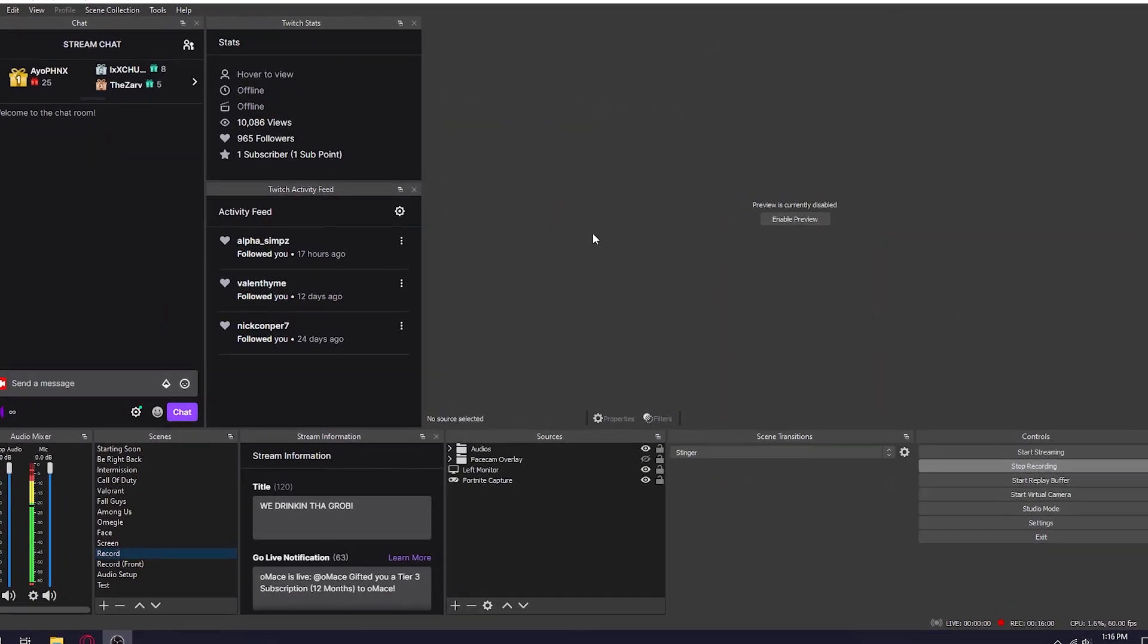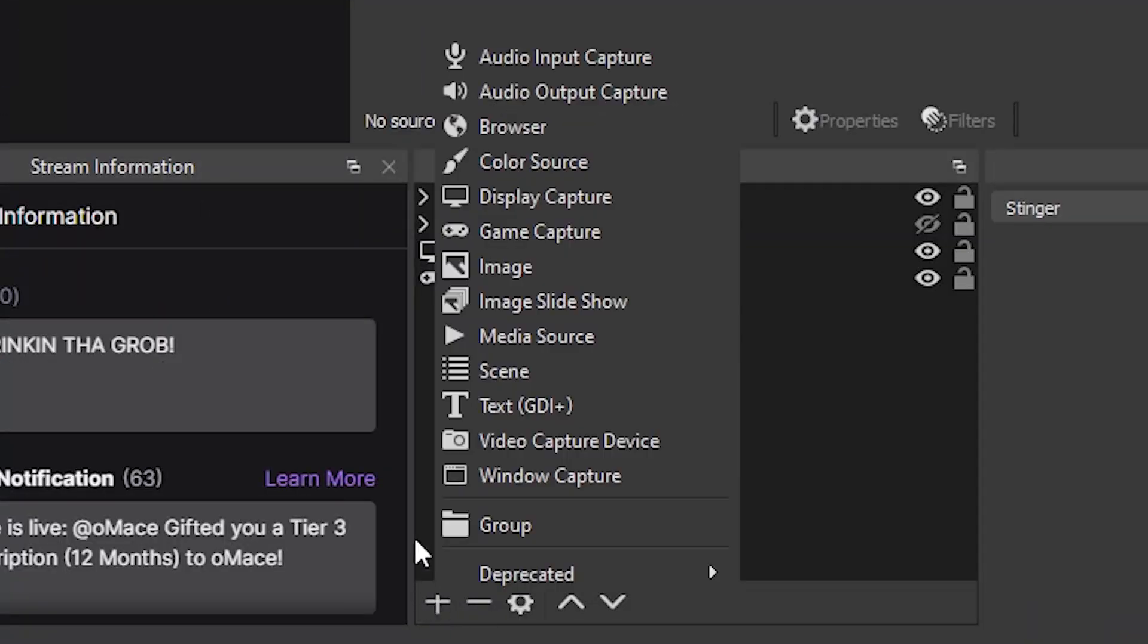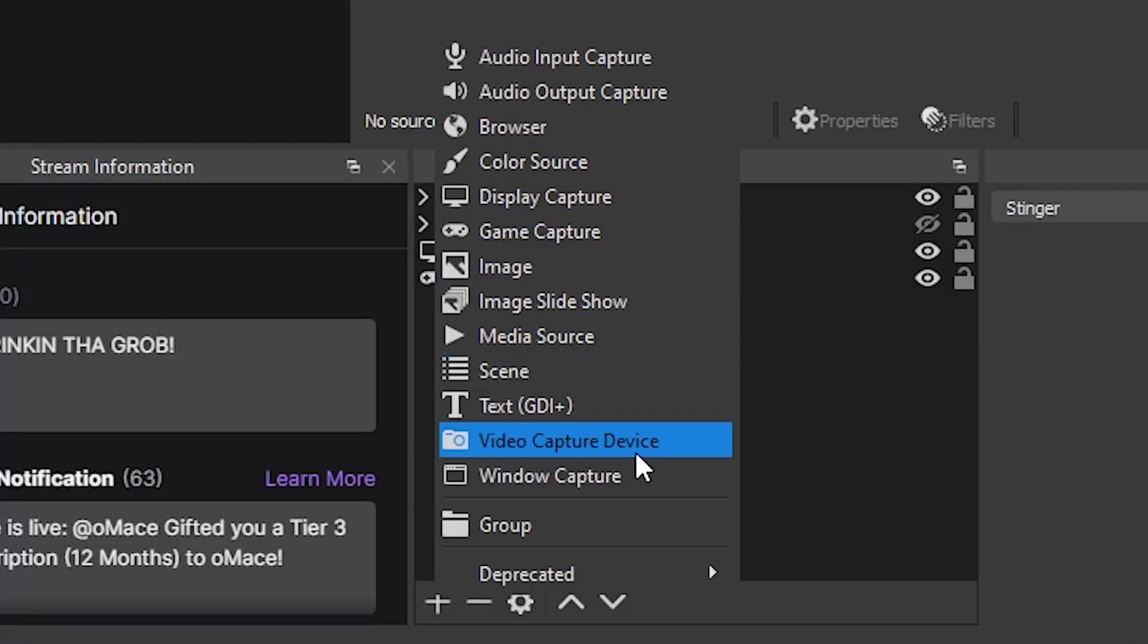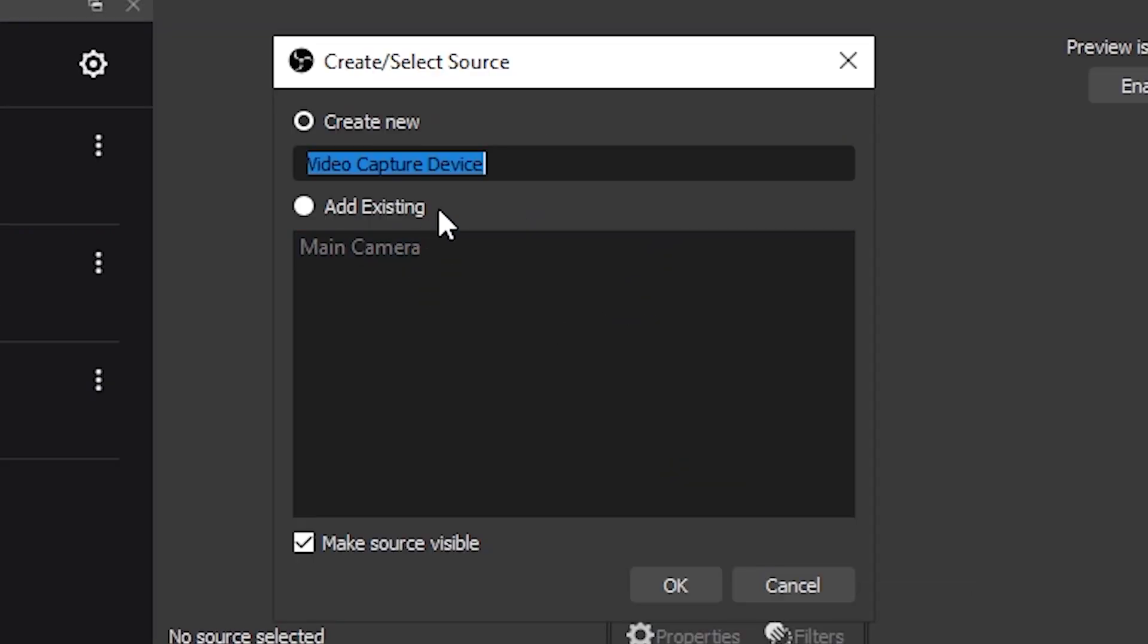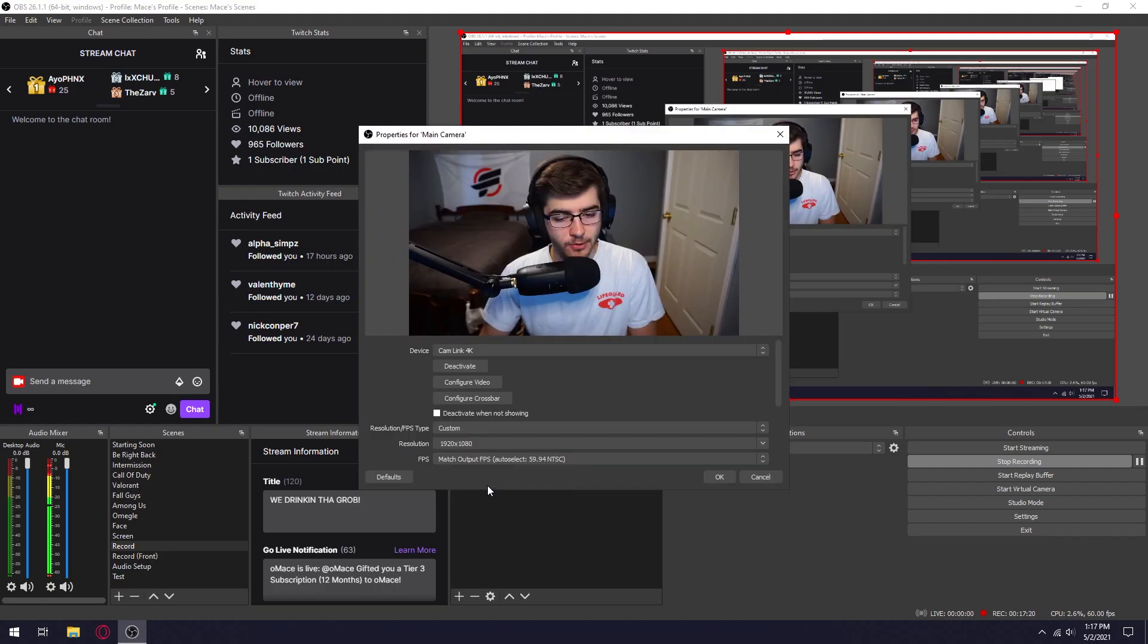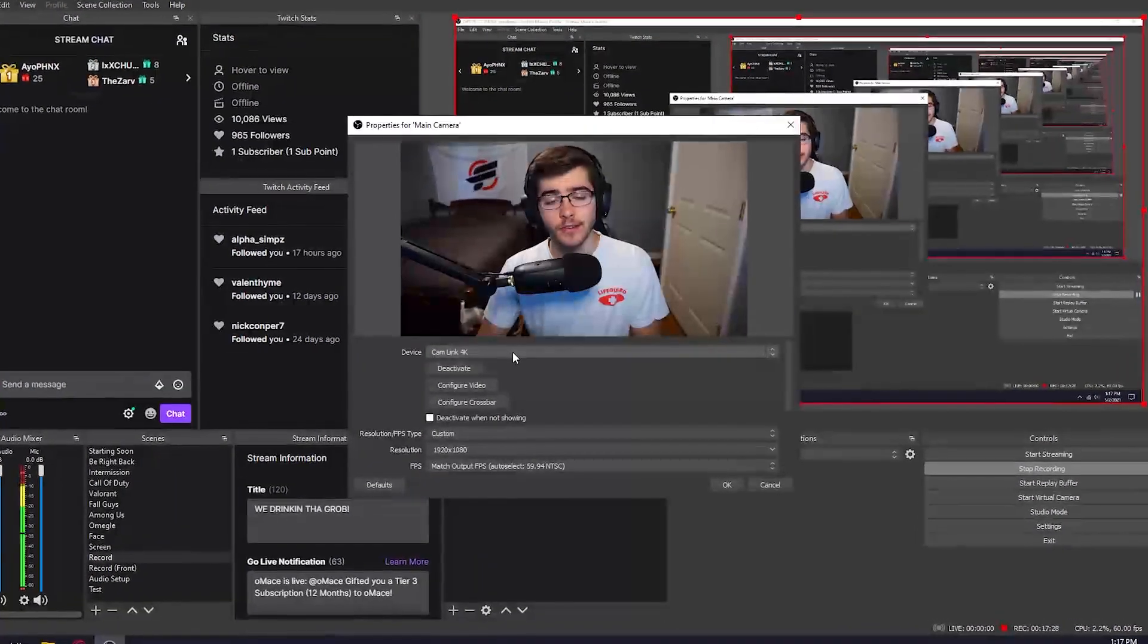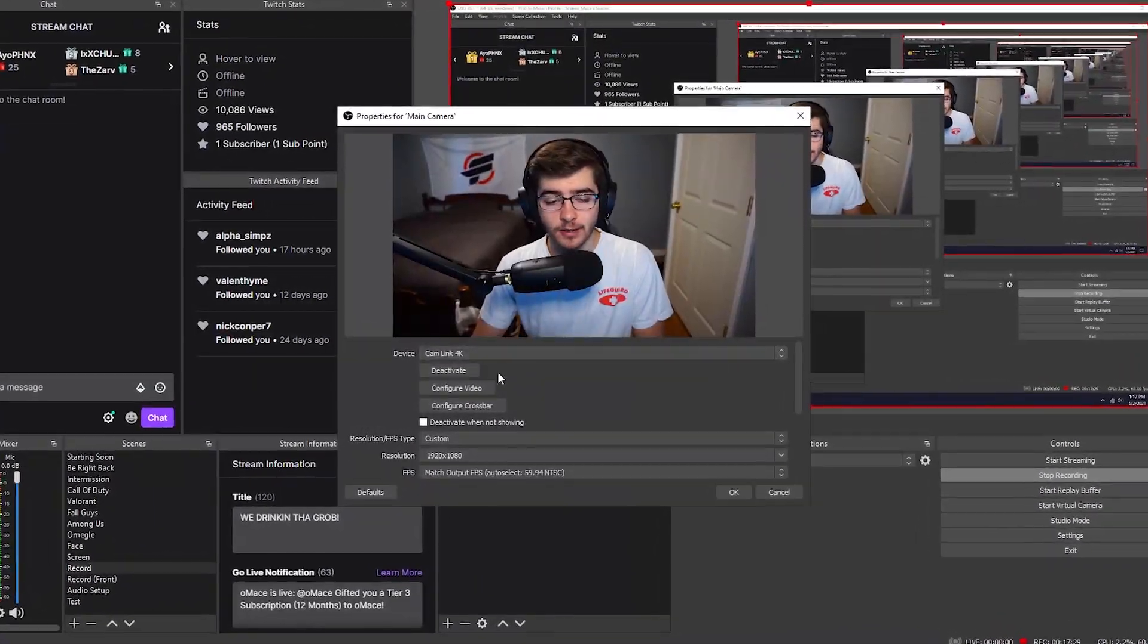So now go into OBS. Add a new source and then you want to click on video capture device. For me I already have a capture device for my camera so I don't need to add it. Once it's been added, double click on main camera. Make sure your device is set to cam link 4K.